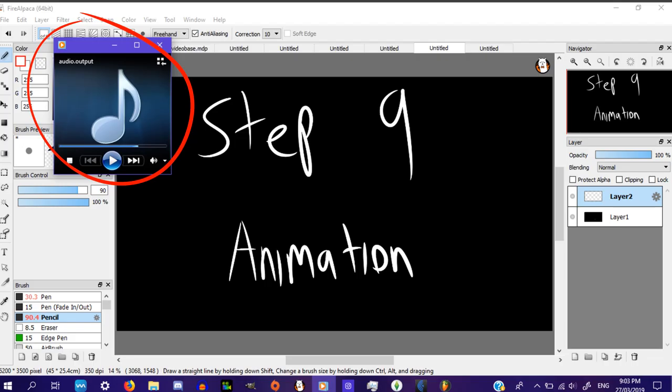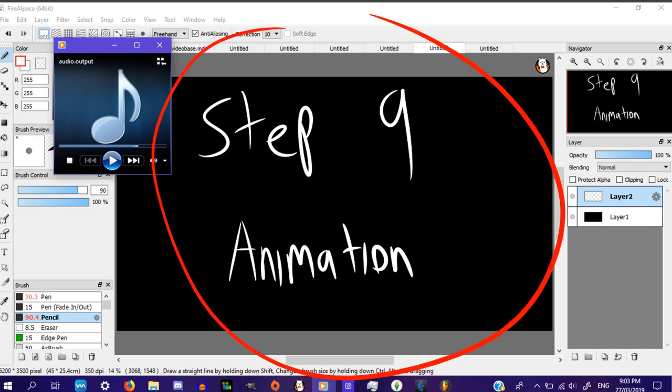Step 9. Listen to the audio while using your already mastered drawing skills over top.